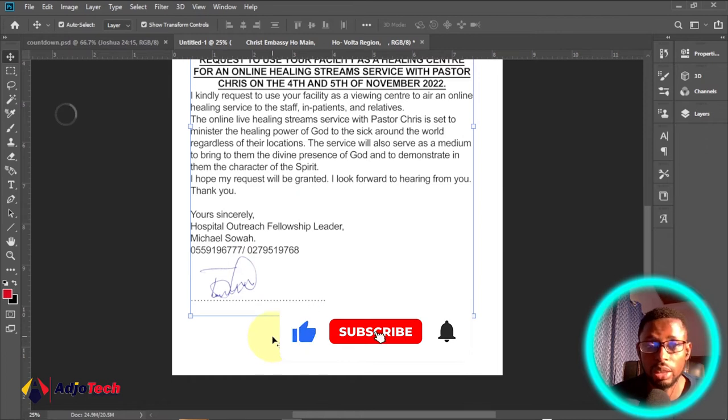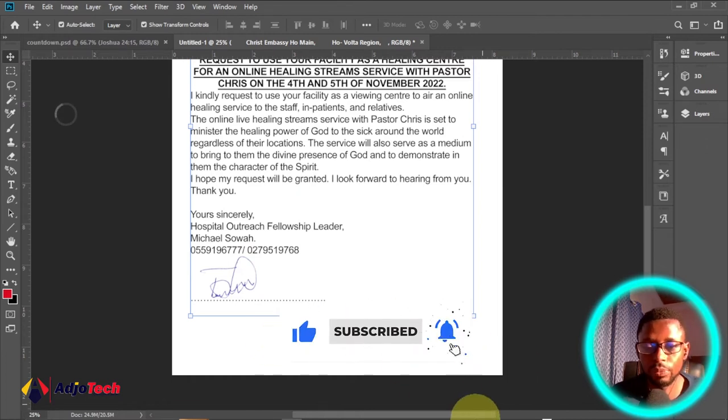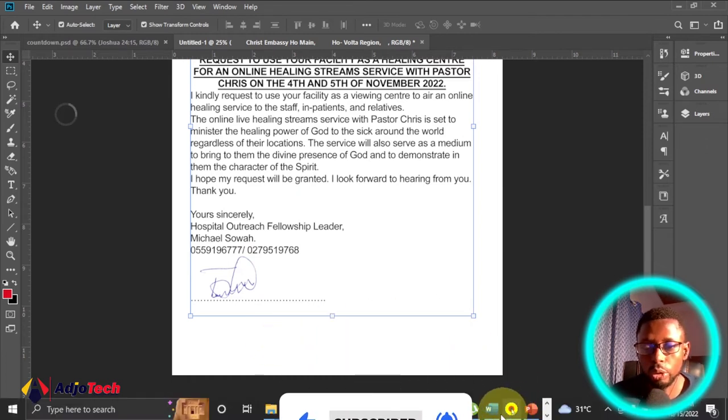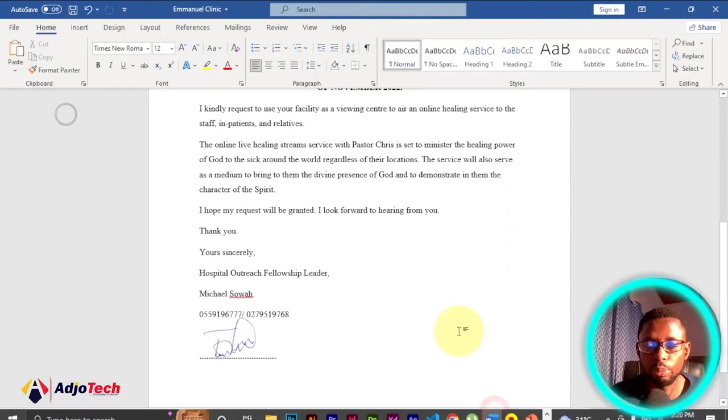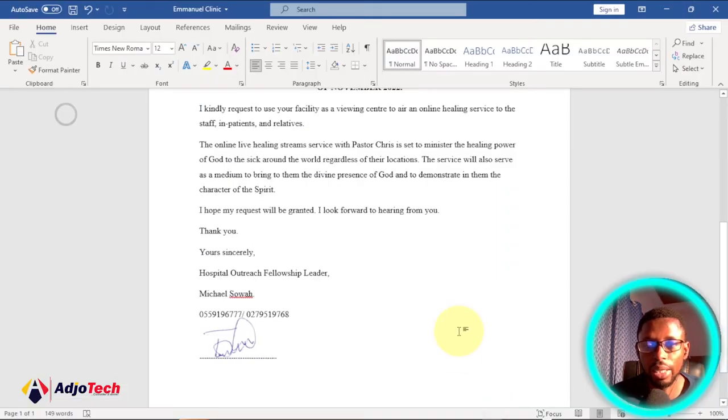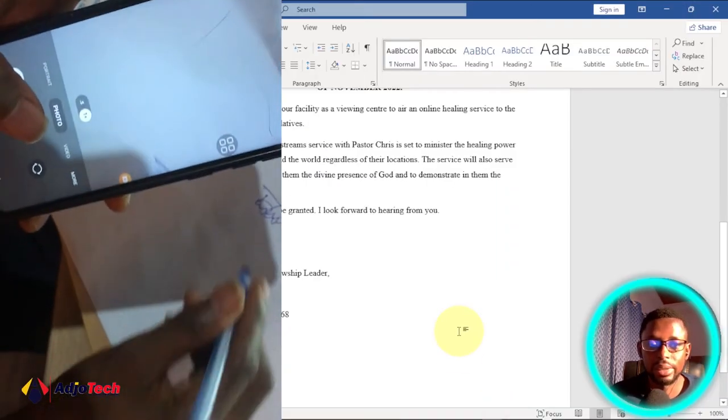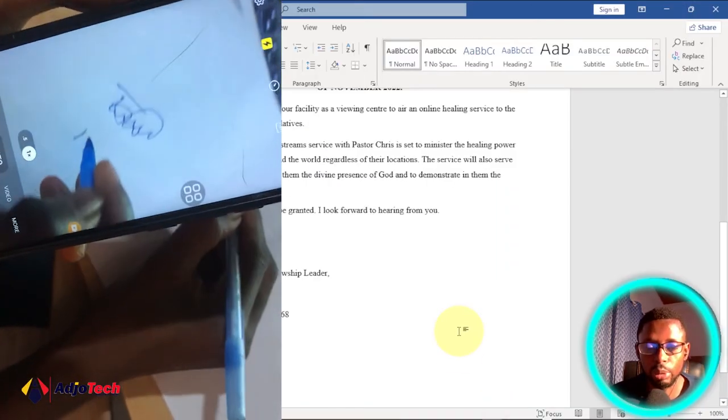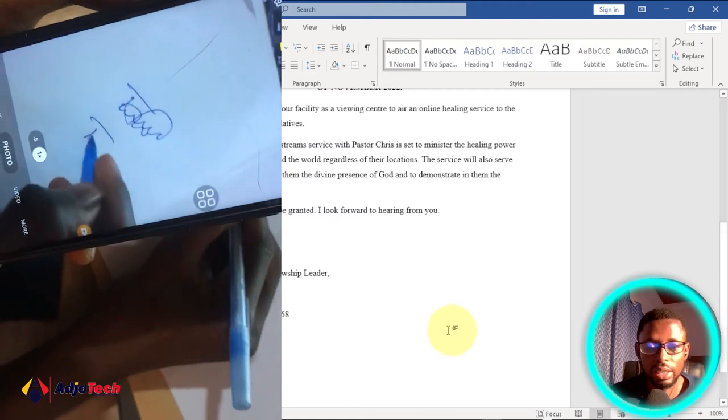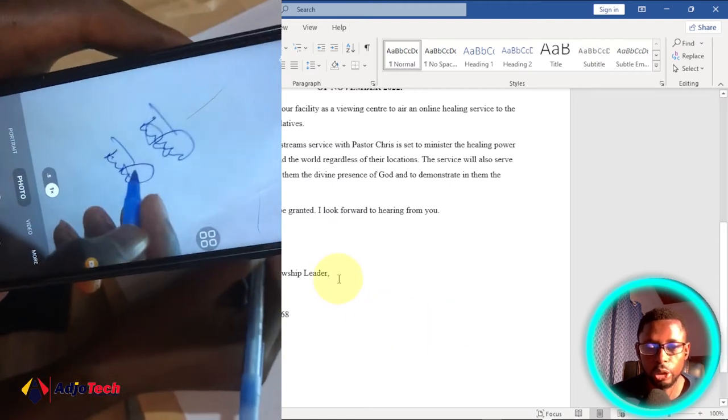What you need is to get your pen and paper and then just sign it. It should be a white paper, sign your signature, and then take a screenshot of that.